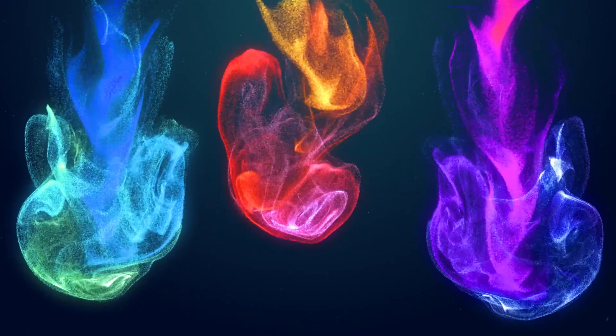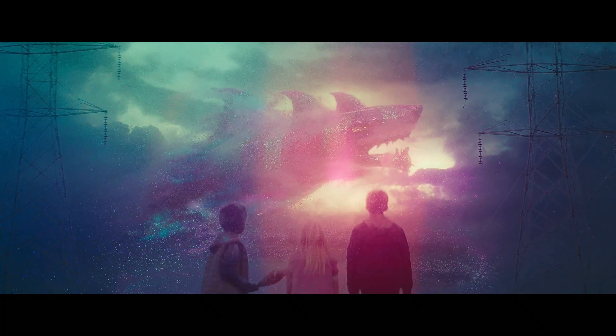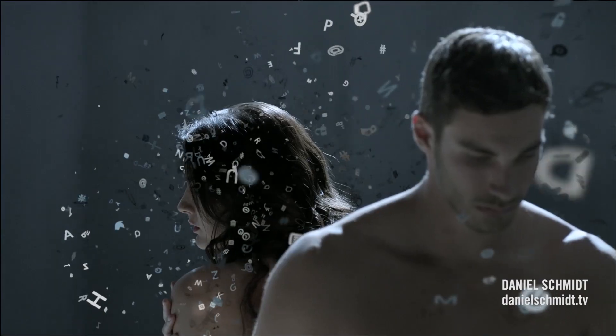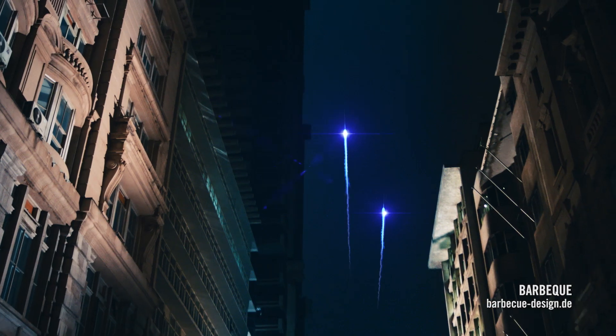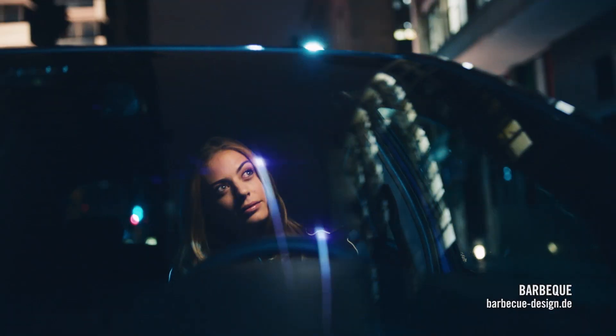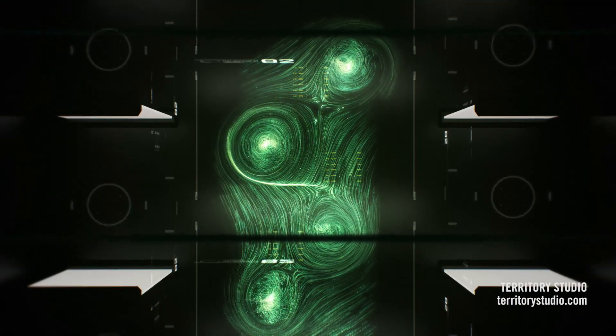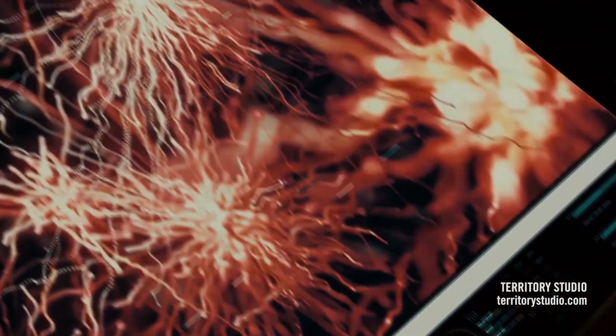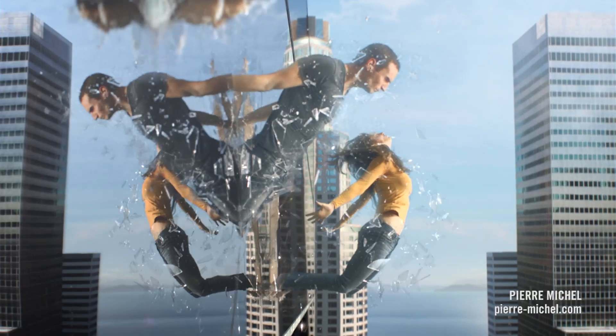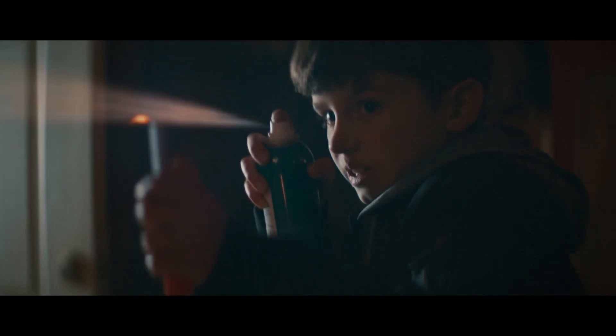Trapcode Particular is the industry standard tool for creating organic 3D particle effects in Adobe After Effects. Use Particular to create complex motion graphics or to generate realistic natural effects.